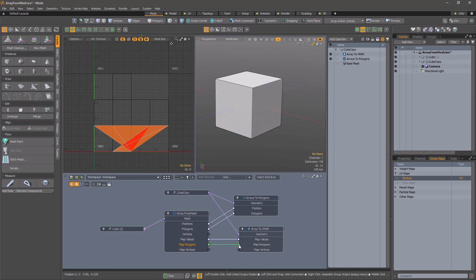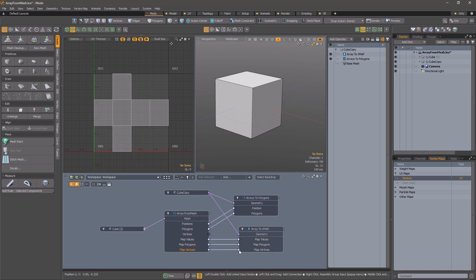But for things like texture coordinates, you will also need the polygon and vertex index data. Fortunately, you can get these from array from mesh.